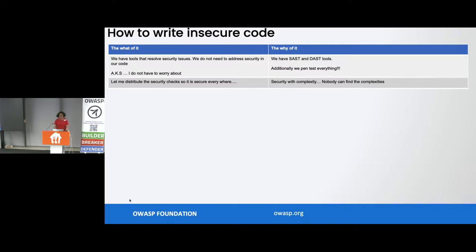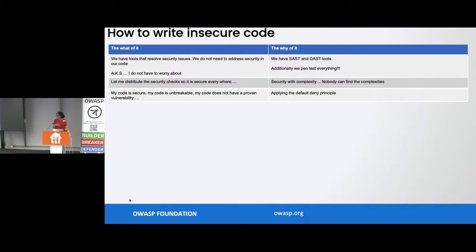The second one: 'Let me distribute the security controls, checks everywhere, because I want to make my application secure.' What you're essentially trying to do is security with complexity, so nobody can really find all the complexities in your code. And then the next one you hear is: 'My code is secure. My code is unbreakable. It has never had a proven problem at all.' What we are essentially applying here is a default deny principle — it's a security principle, but applied in a very different way.